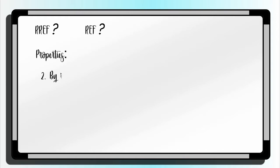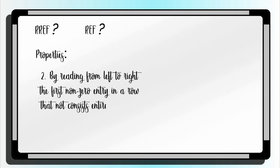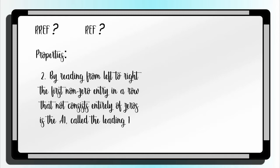Second, reading from left to right, the first non-zero entry in a row that not consists entirely of zero is the leading 1 of the row.